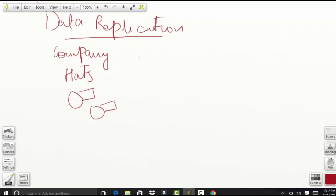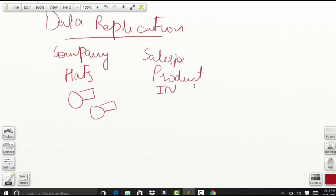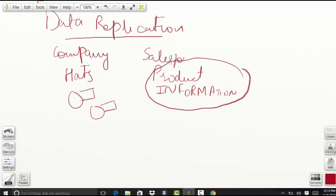Now, let's say we have a Salesforce force.com application which deals with the product information part. It keeps track of how much product we have in the inventory, what are the costs of the product, etc. So this system takes care of the product information and runs on the force.com platform.